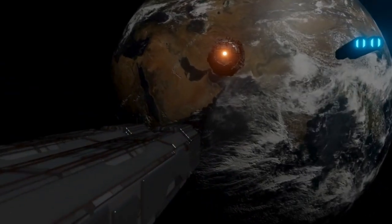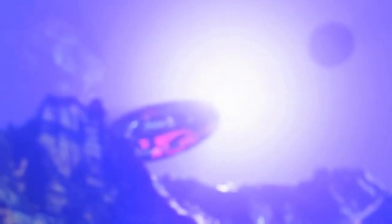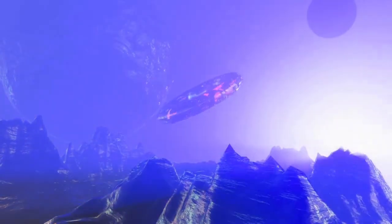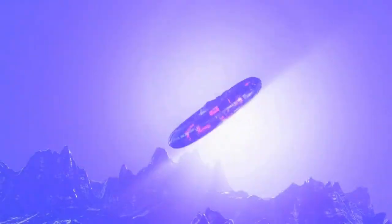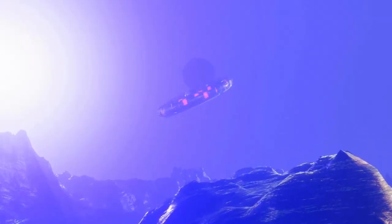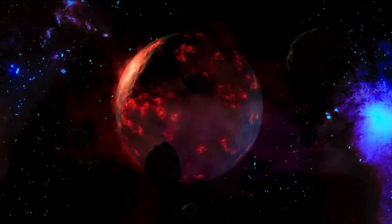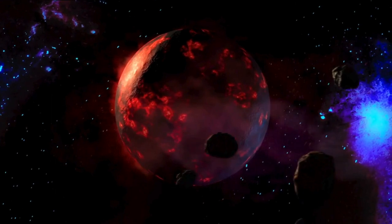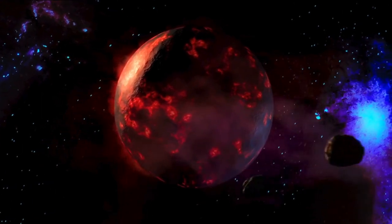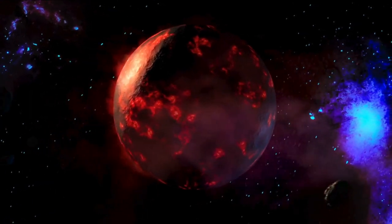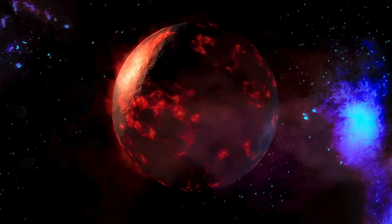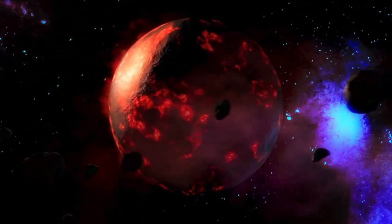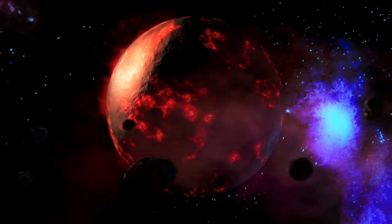The moon's core is proportionally smaller than other terrestrial bodies' cores. The solid, iron-rich inner core is 149 miles in radius. It is surrounded by a liquid iron shell 56 miles thick. A partially molten layer with a thickness of 93 miles surrounds the iron core.